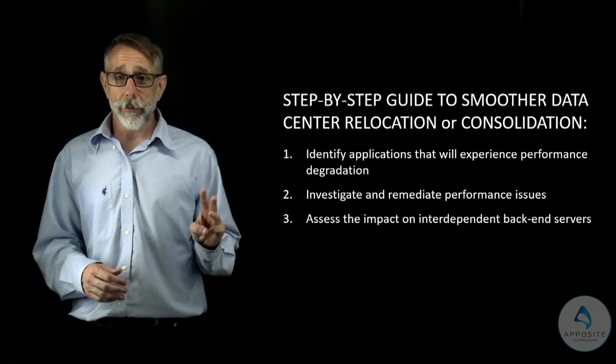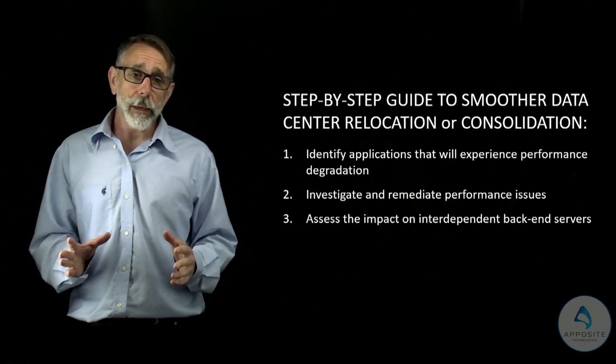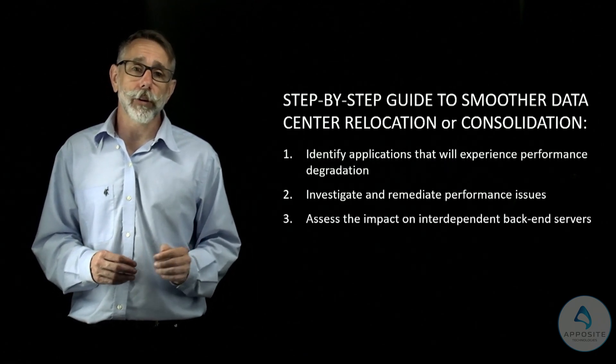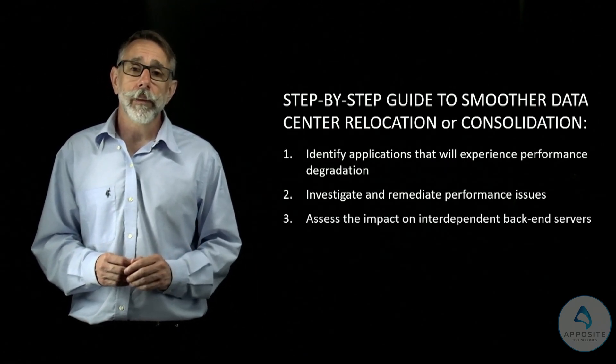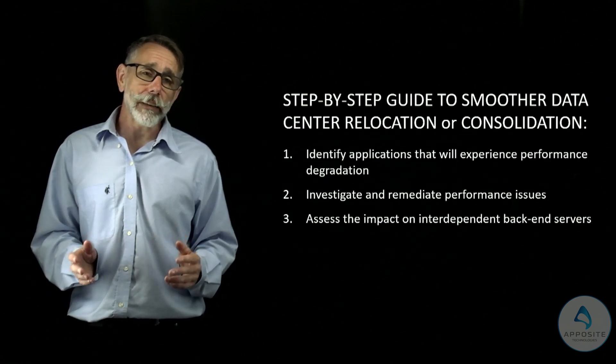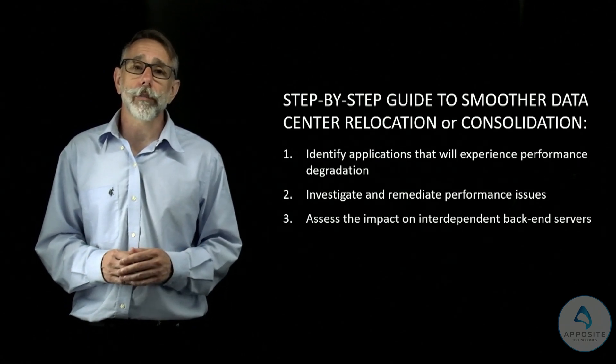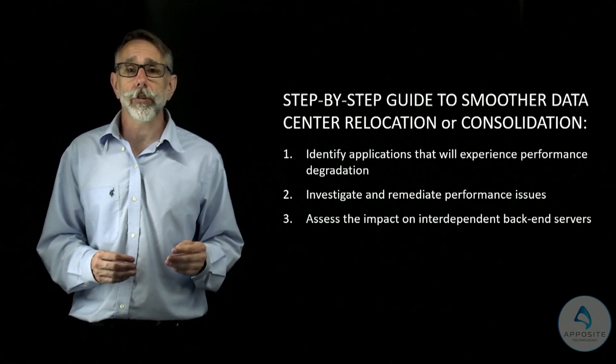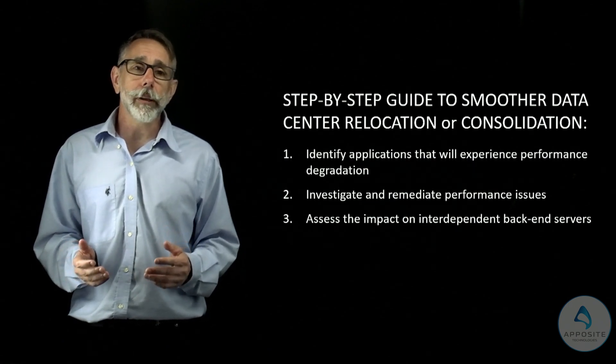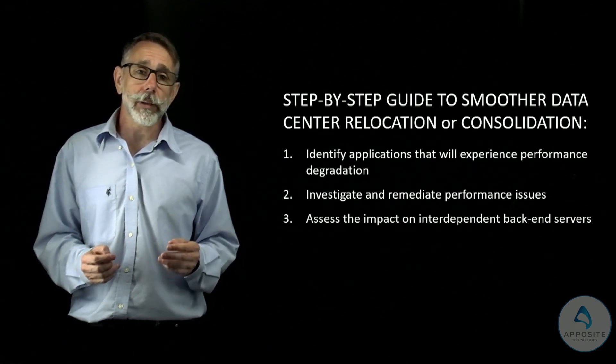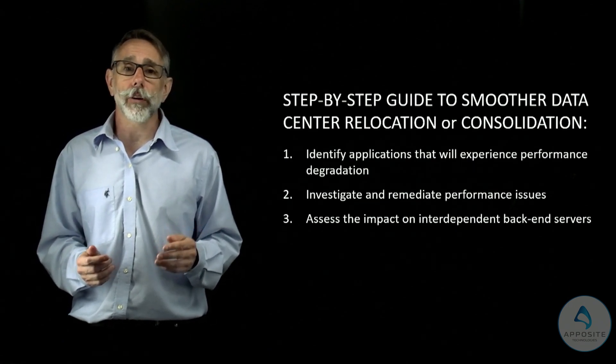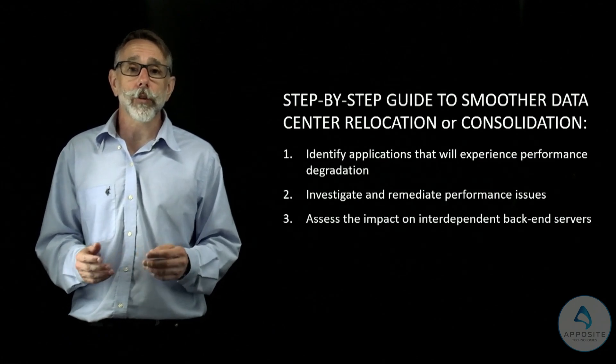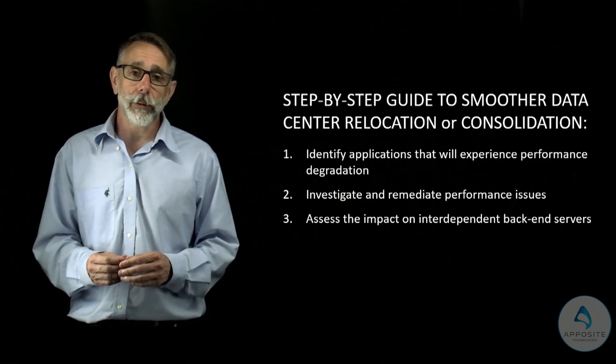Step 3. Assess the impact on interdependent backend servers. Additional latency may be created between servers during the transitional stages of the move. By using network emulation to measure the impact of these server-to-server latencies, you can address them proactively.